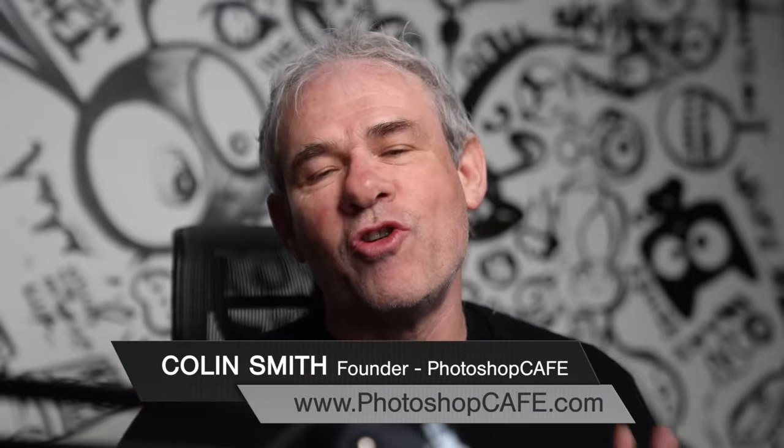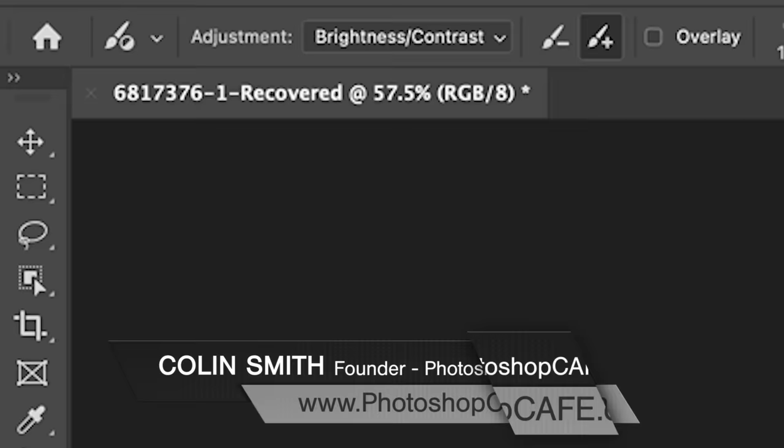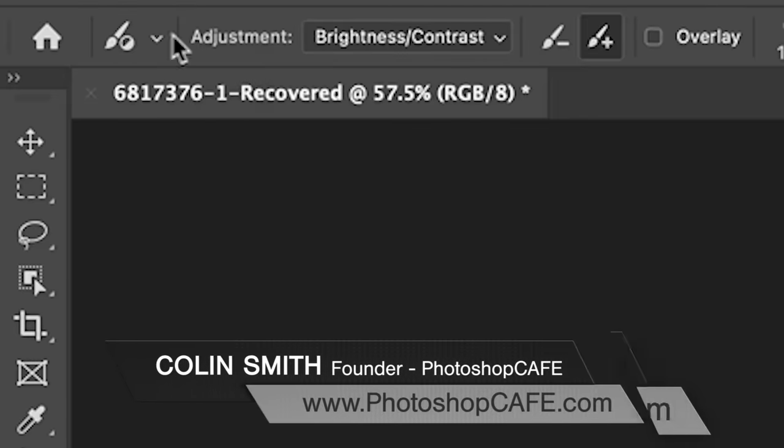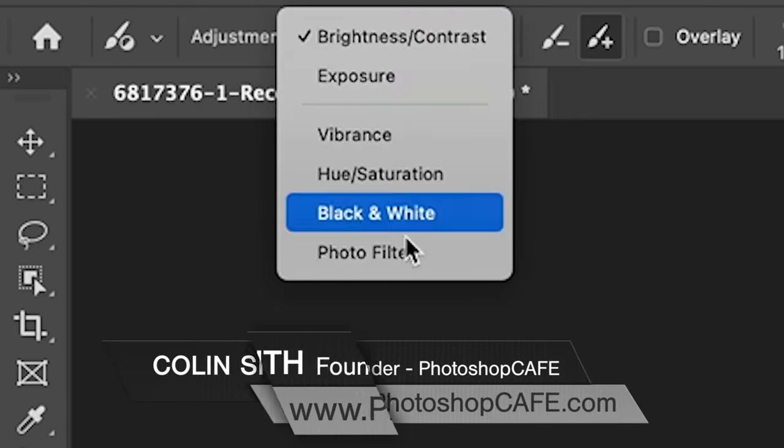Adobe just released a new feature in Photoshop beta, and that is the adjustment brush. Well, let's have a look at it right now.